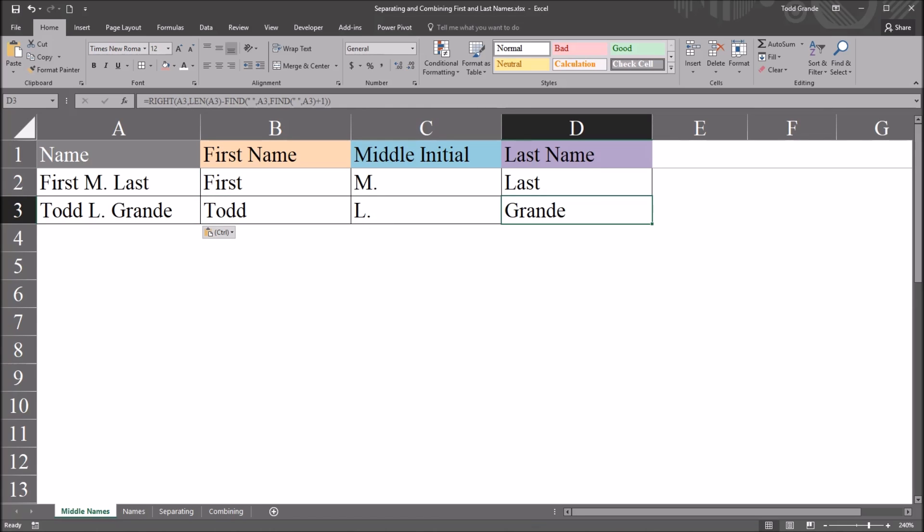I hope you found this video on separating the components of a name into separate variables using Excel to be useful. Thanks for watching.